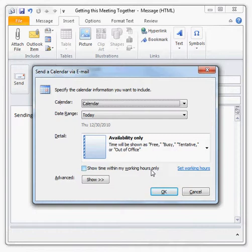Using the options available in this dialog box, tell Outlook which calendar you want to send, the date range, the level of detail, the time range - all the important information.